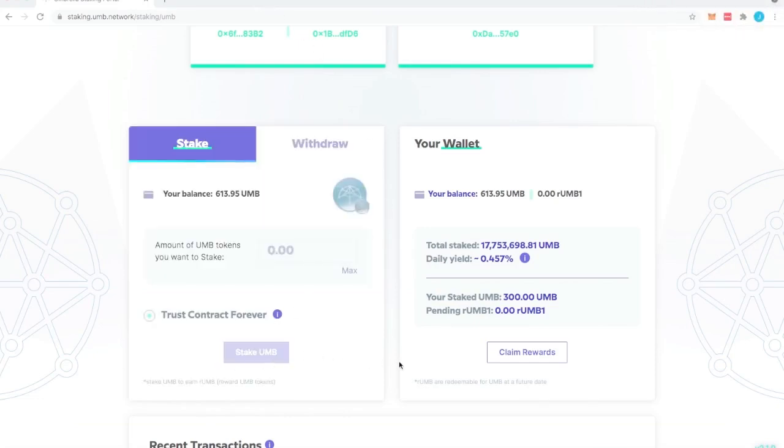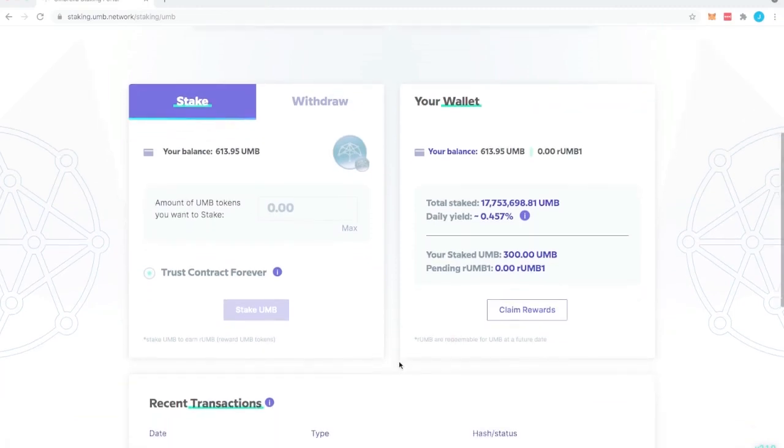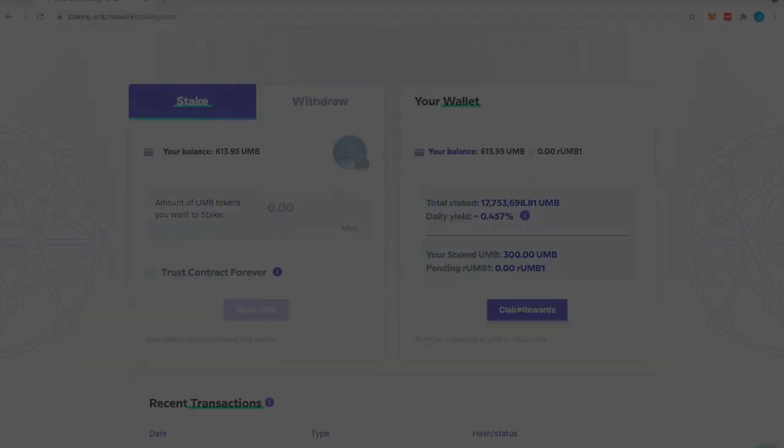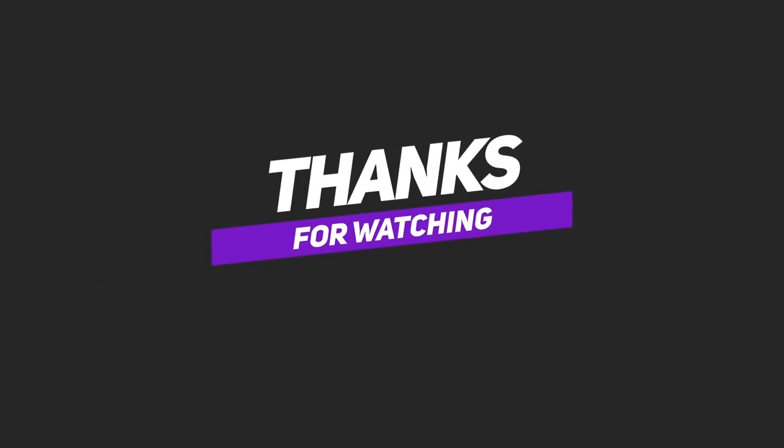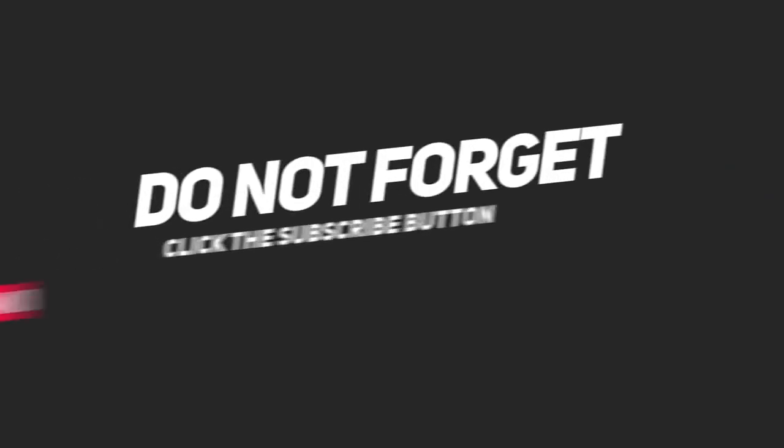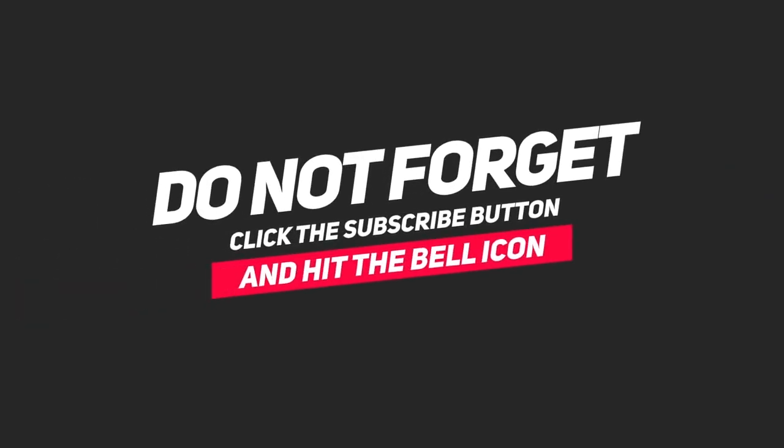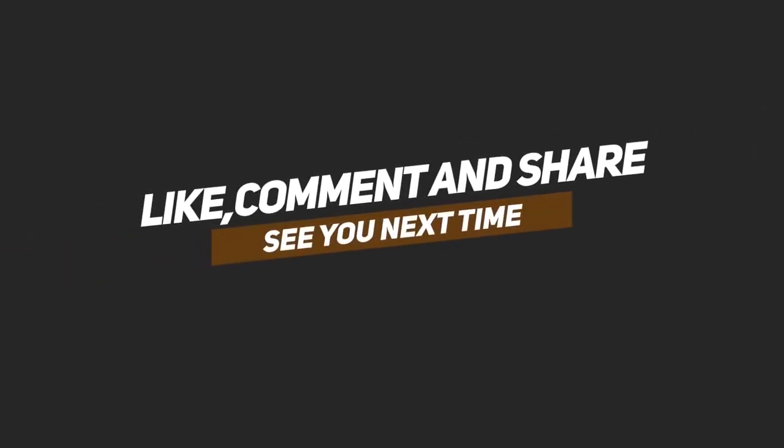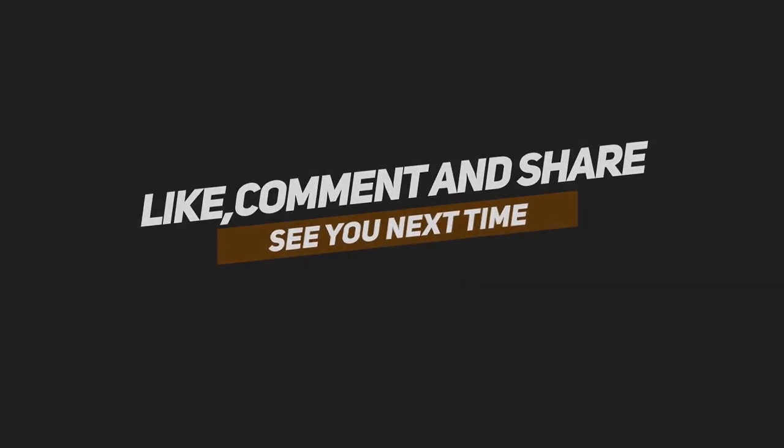On the right you can see how many tokens you have been staking and your rUMB which is our reward token. Once you're done you can claim the rewards.